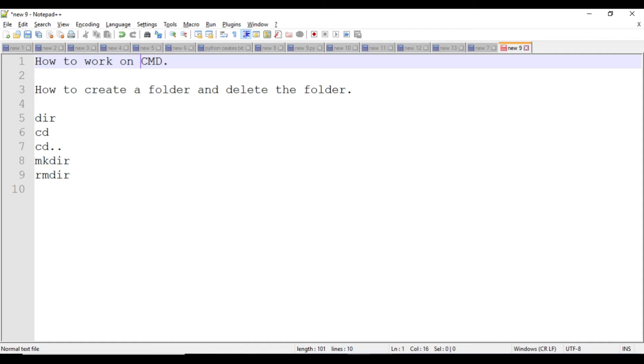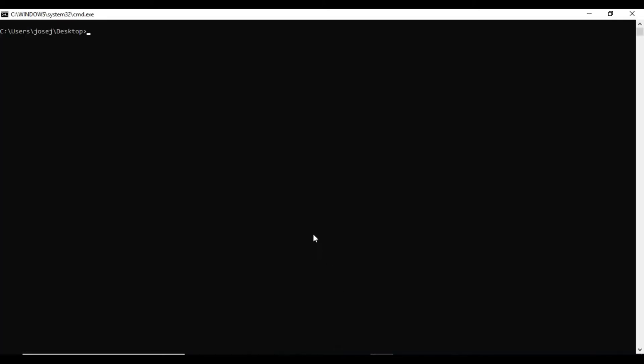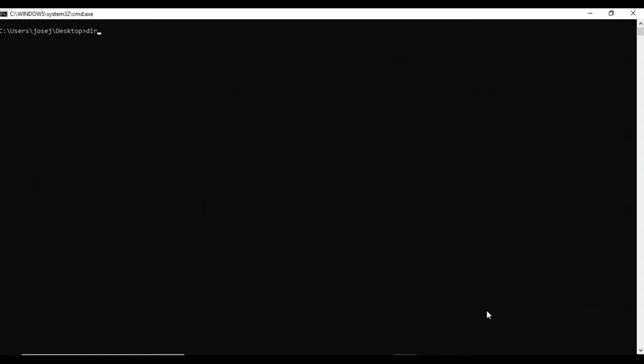This is the command prompt. In my last video I explained how to open command prompt using shortcut keys. Here it shows C colon slash users slash josh j slash desktop. C denotes local disk C, and there's a folder users and a subfolder josh j, and slash desktop is another subfolder in josh j. In every Windows system there will be a users folder, and each user will have a desktop folder.